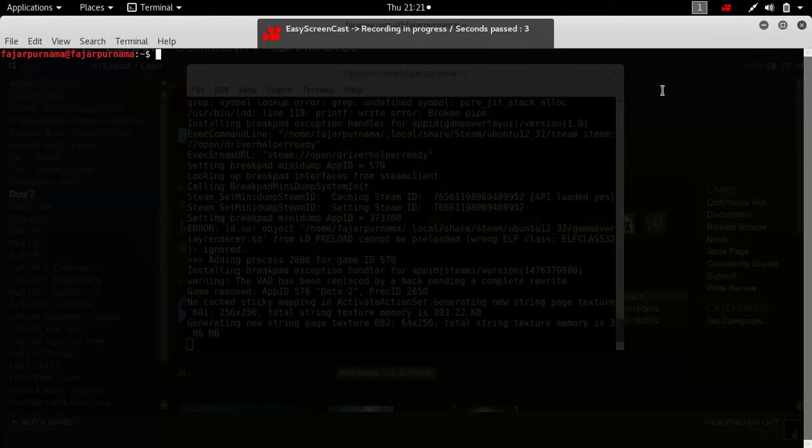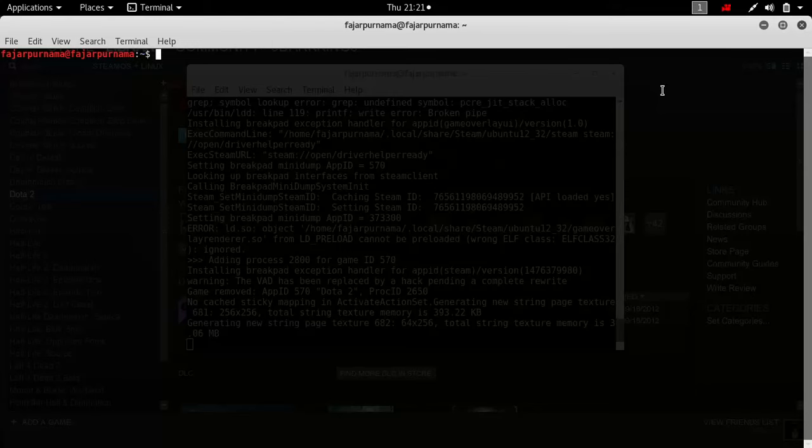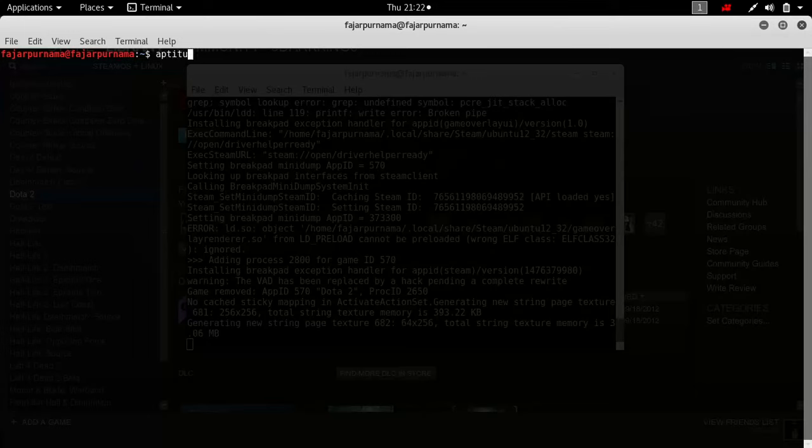Hello everyone, I'm Fadya Purnama and I'm back. If using Bumblebee didn't work for you, here's another way of using your NVIDIA GPU on Linux.